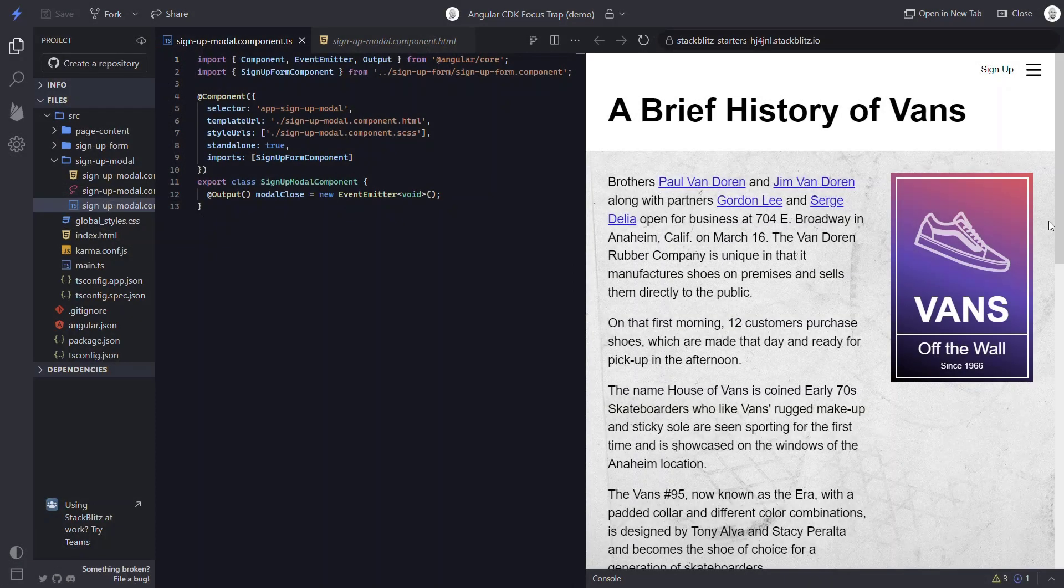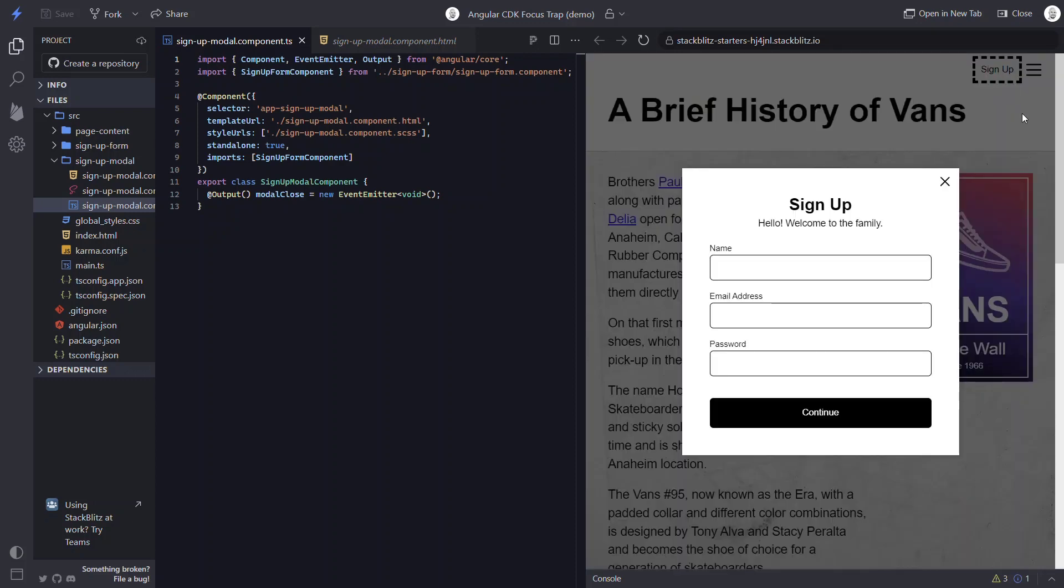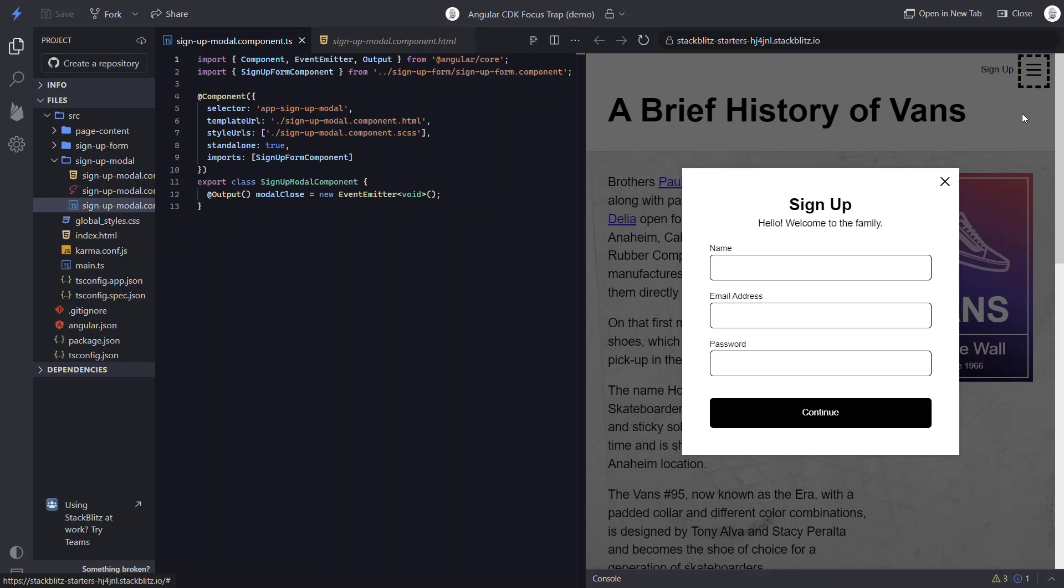Here we have a web app for the Vans shoe brand. Up here at the top, we have a signup button. When we click it and then tab around, we can see focus is moving around the items in the background. Not what we want, right?